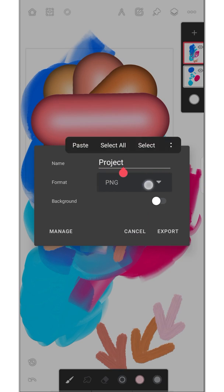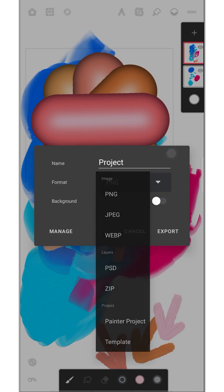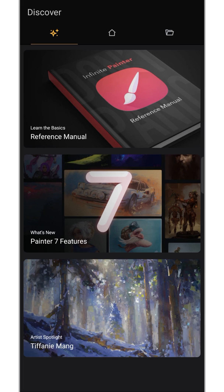Now we have more exporting options in Infinite Painter. These are all the major changes I found. If I miss out something let me know in the comment section. Thanks for watching.